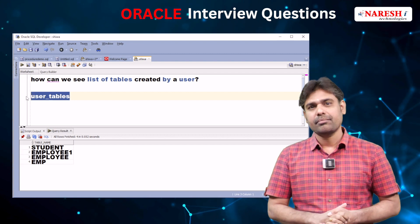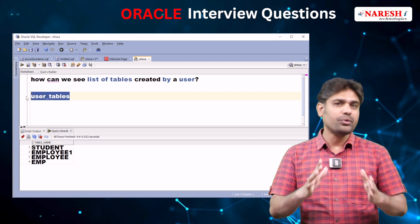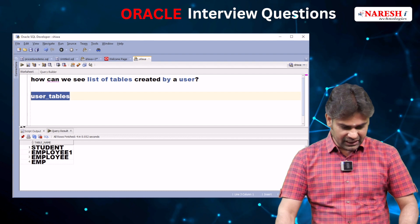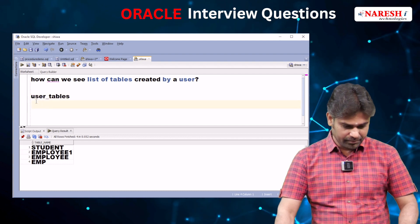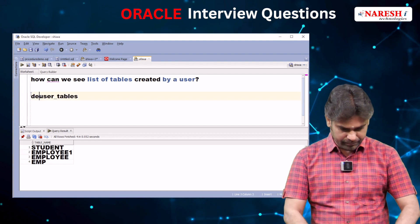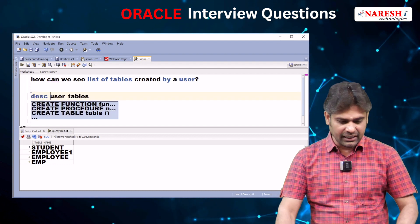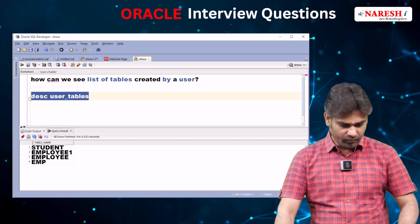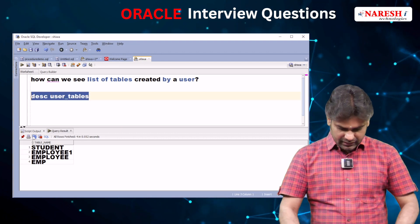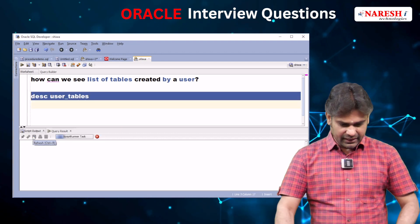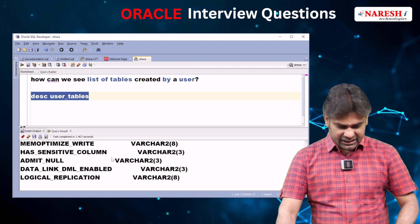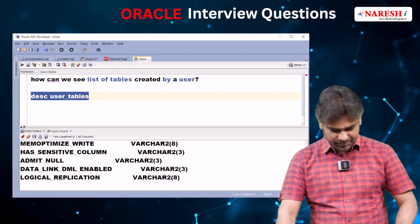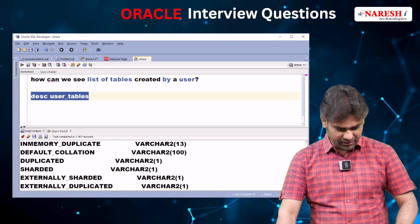Since we didn't create this table, we don't know its structure. To see the table structure, I'm writing: DESCRIBE USER_TABLES. It is displaying the table structure — these many columns are there.